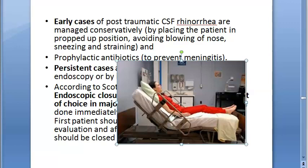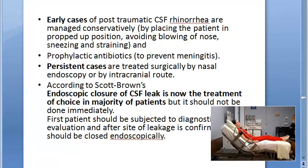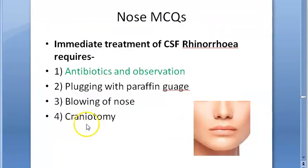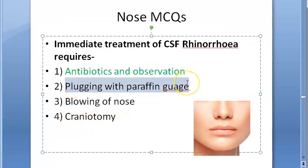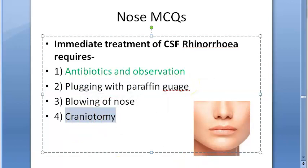Treatment options include neurosurgical intracranial approach, extradural approaches, and transnasal endoscopic approach. Going back to the question — definitely don't tell them to blow their nose, don't plug it with paraffin gauze, and craniotomy is not what we want here.